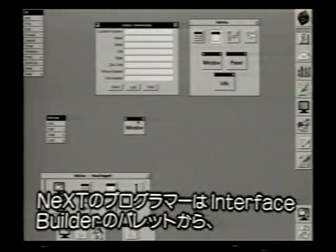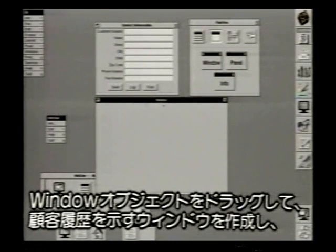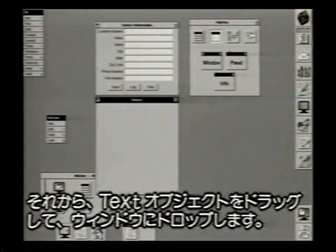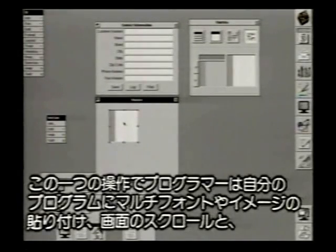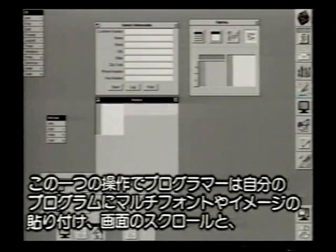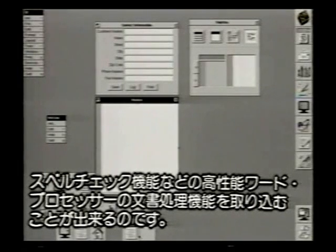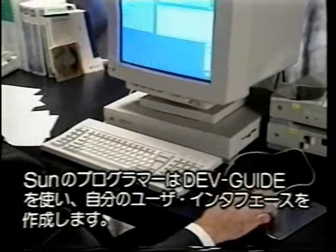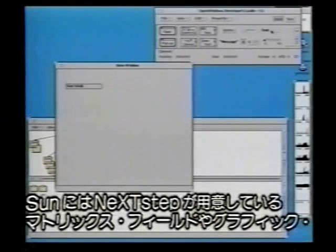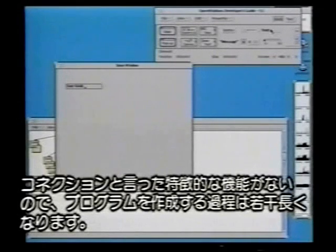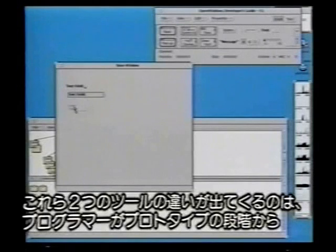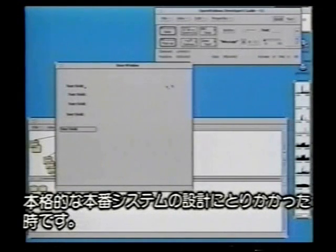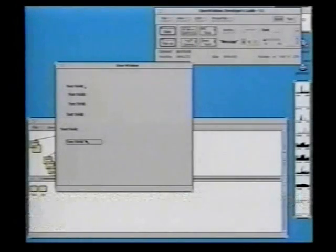In the same way, the next programmer creates the customer log window by dragging a window object from Interface Builder's palette. Then he drags and drops a text object into the log window. With this one action, he has included in his program all the text handling capabilities of a sophisticated word processor — from multiple fonts and rich text to scrolling and spell checking. Using DevGuide, the Sun programmer creates his user interface. Without some of NeXTSTEP's features like matrix fields and graphical connections, the process is a little more tedious, though still one of personal preference. The similarity in both design and implementation time suggests the real test of these tools will come over the next few hours, when the programmers take their designs from the prototype stage to full-blown production systems.